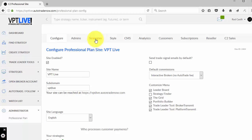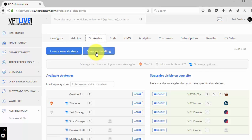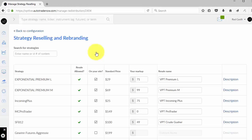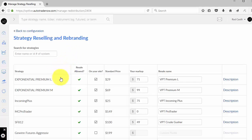Okay, so we're going to go over to Strategies, the Strategy tab, and we're going to click on Manage Reselling. This is where we're able to find strategies on Collective 2 and bring them over to our professional plan, rename them, and mark them up.